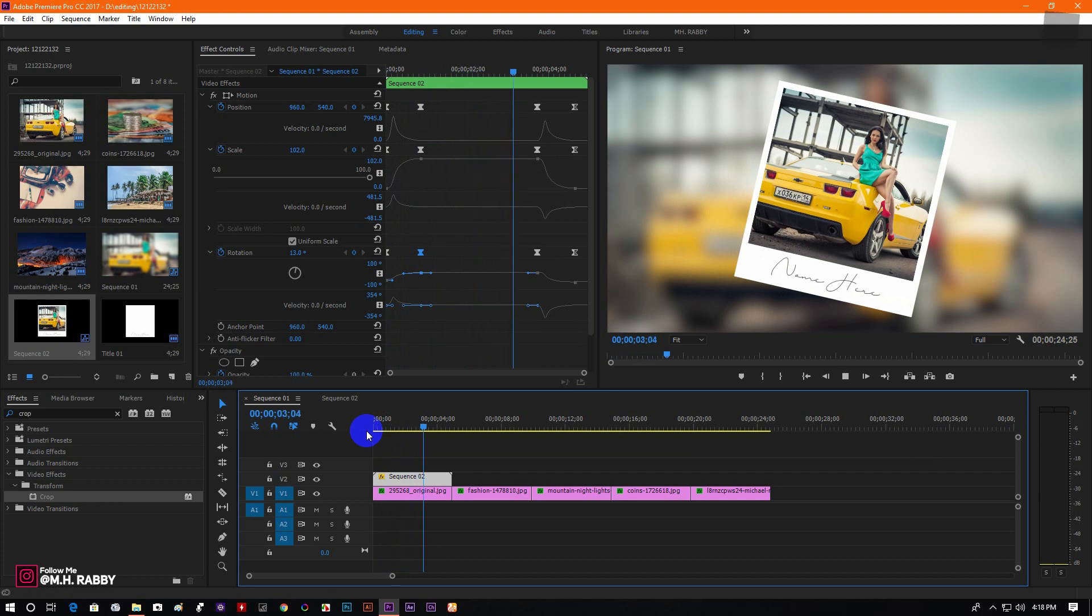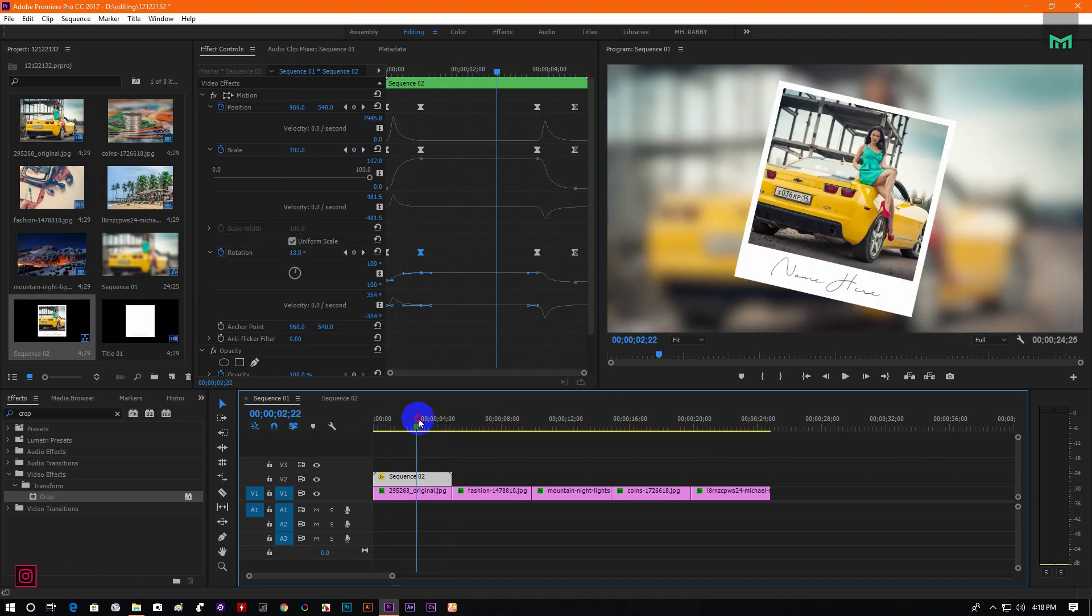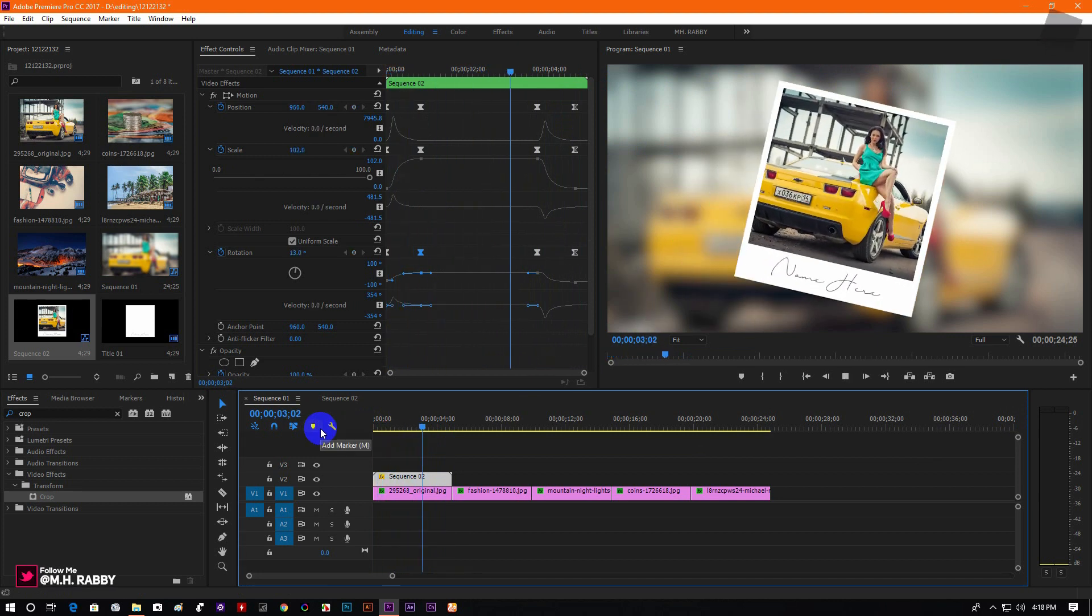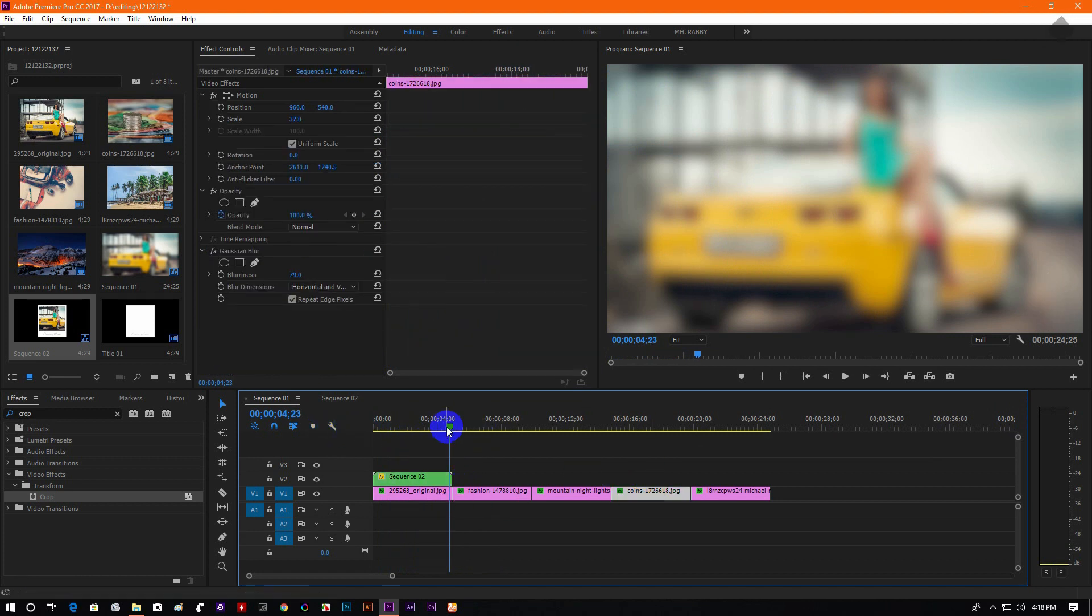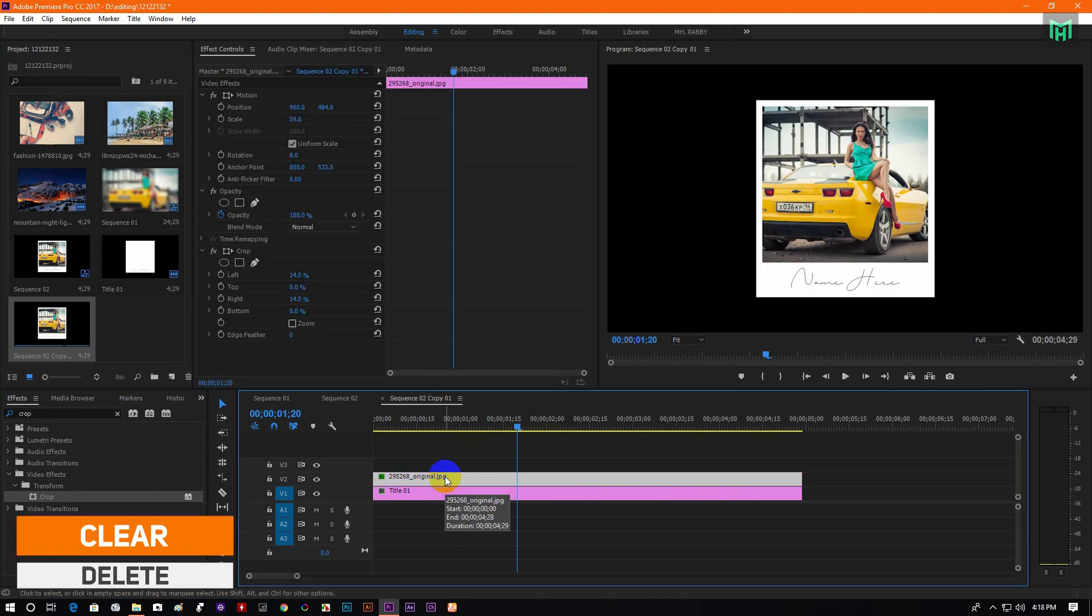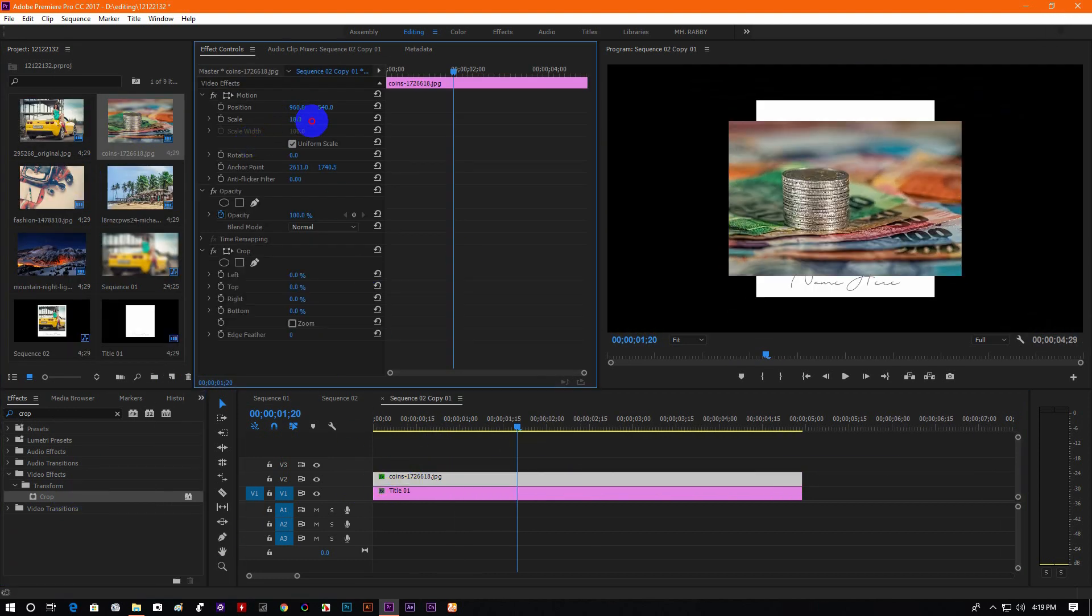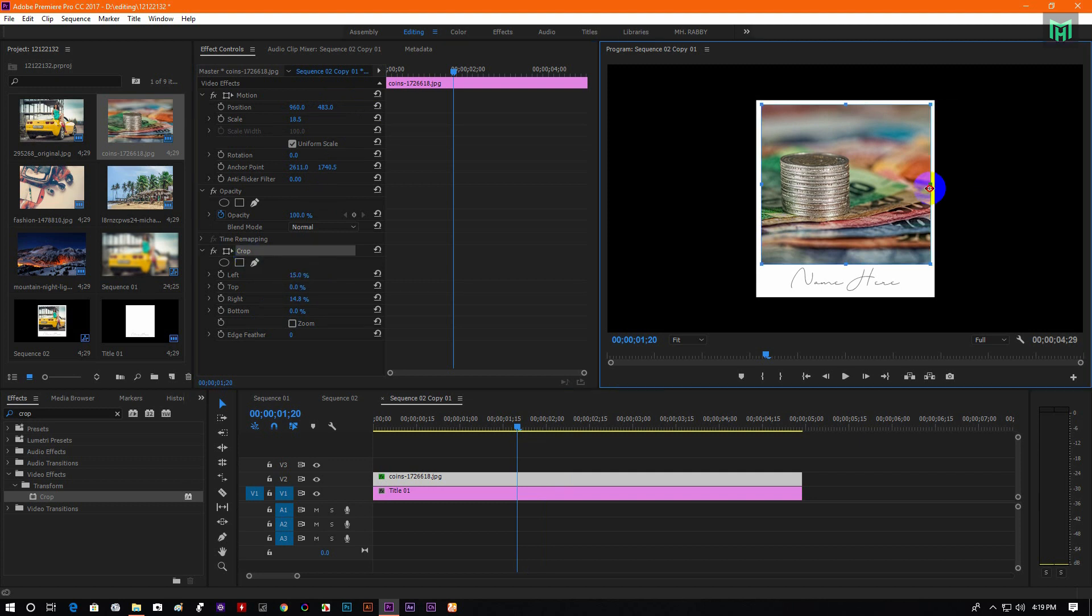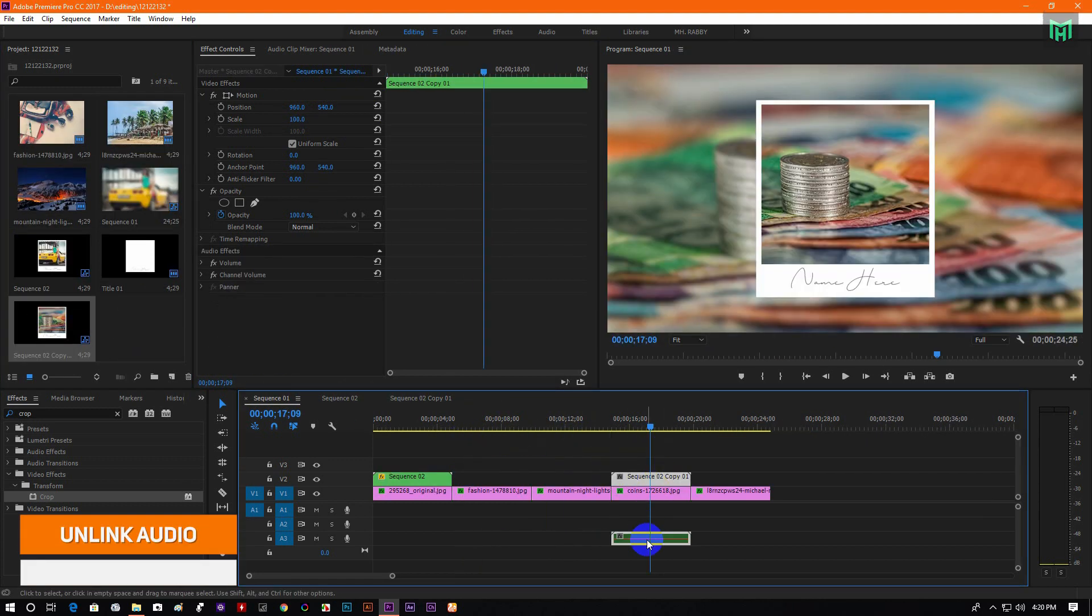Now our animation is much better than before. Use the same steps to make other polaroid photo slideshows. But make sure that you are not using the same animation again and again. Otherwise your animation will become boring.